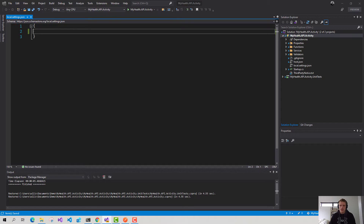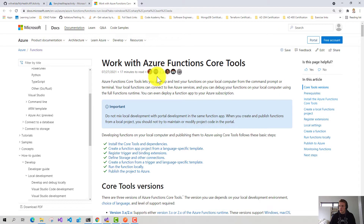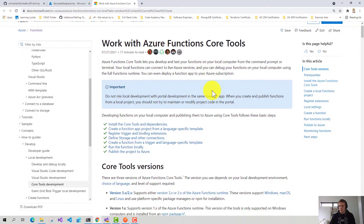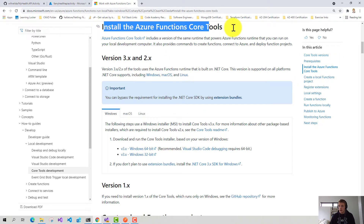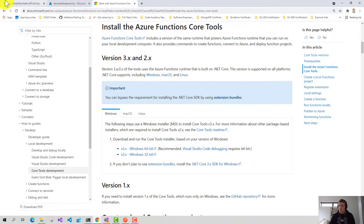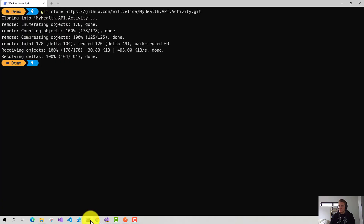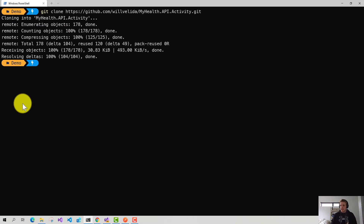Now that I've got my local.settings.json file, I'm going to use the Function Core Tools to actually extract my app settings from Azure. In order to do this, you'll need to have the Azure Function Core Tools already installed — I'll add a link in the description to show you how to install them. Since I've already done that, I'm going to open up my terminal and first log in by running az login, which will allow me to log into Azure.